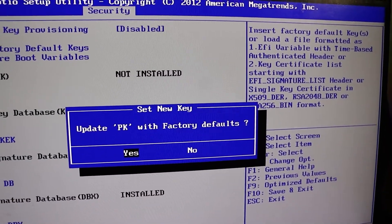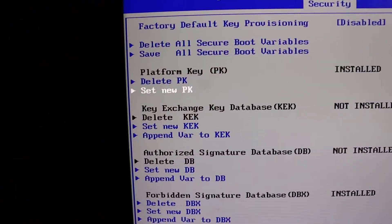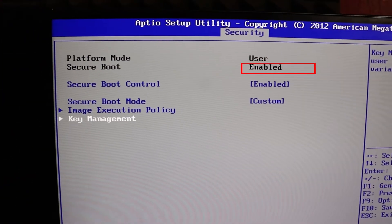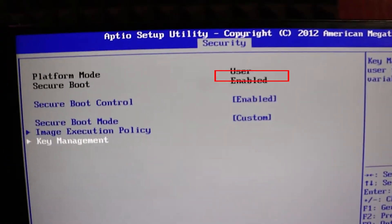After that, you'll see a success message. That's it. Secure boot is now enabled. And just to confirm, you'll see that the secure boot status has changed from disabled to enabled.